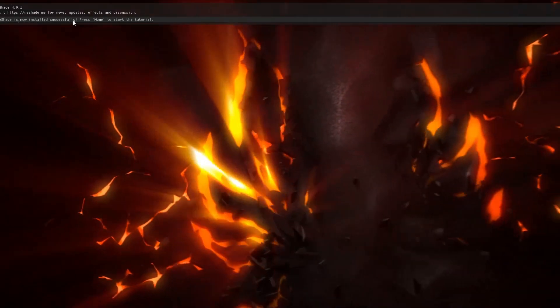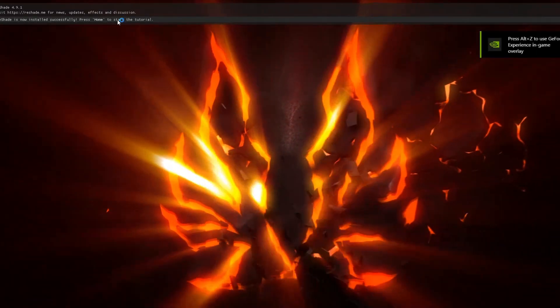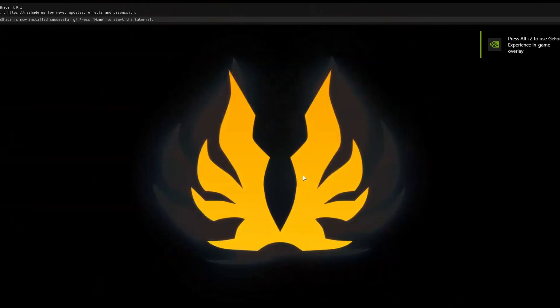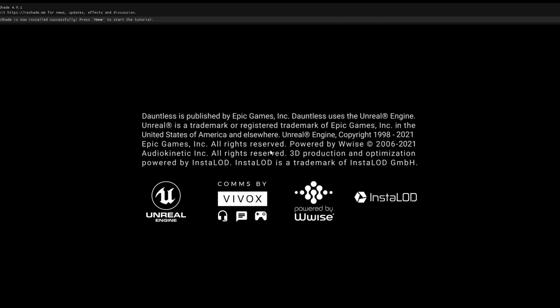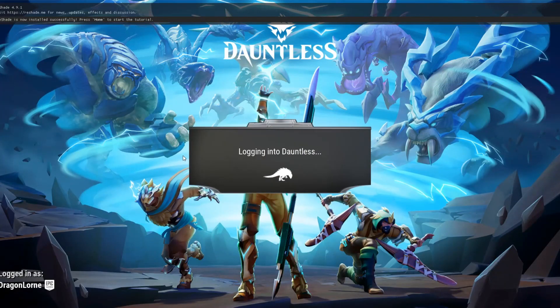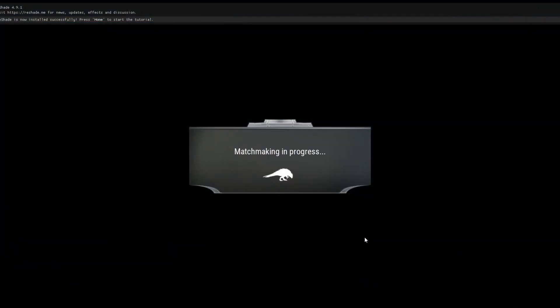So assuming you've successfully installed Reshade, you should get this text box at the start of the game every time. And it will prompt you to press the home button on your keyboard. And that's where you bring up the configuration menu where you can change the graphics to suit what you want.